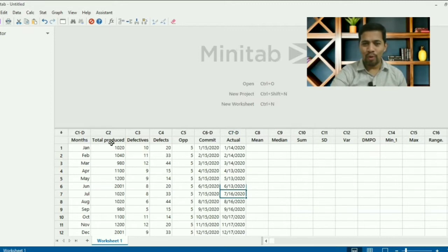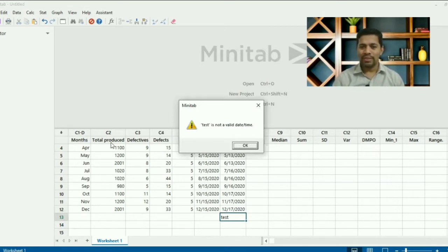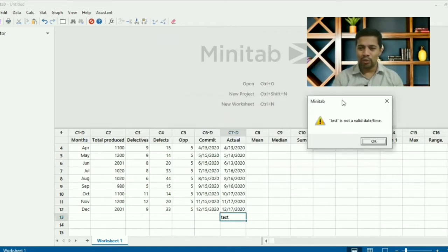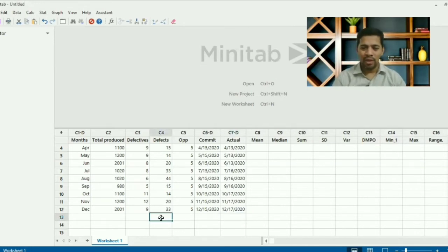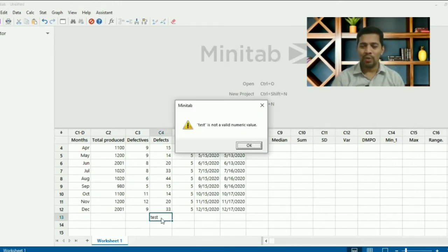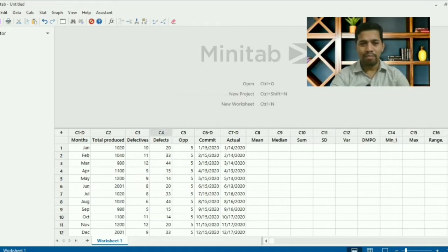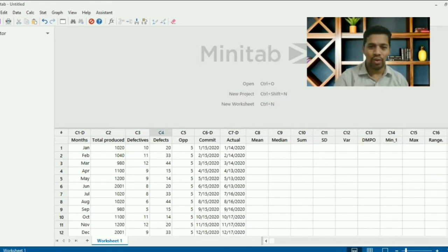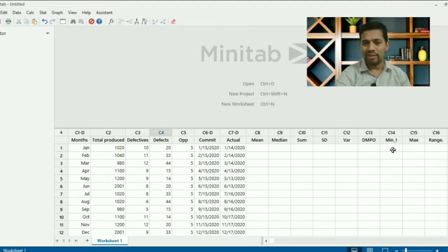One great thing I like in Minitab is that if you try to feed a text value into a date column, it will not accept it — the column is reserved for dates. Similarly, if you try to feed text into a variable column, it will not accept it either. So I have columns: month, total quantity, total quantity produced, defective, defects, opportunity, commits, and actual. I need to find mean, median, sum, standard deviation, variance, DPMO, minimum, maximum, and range.